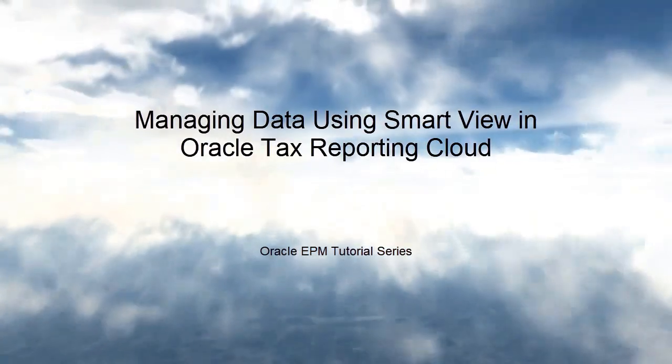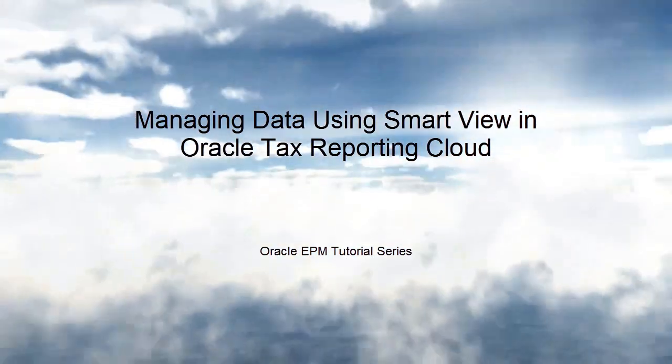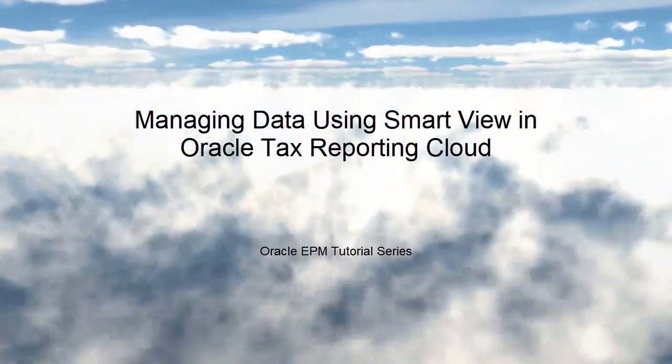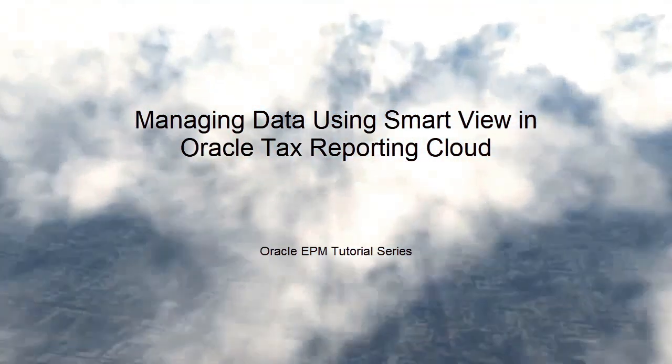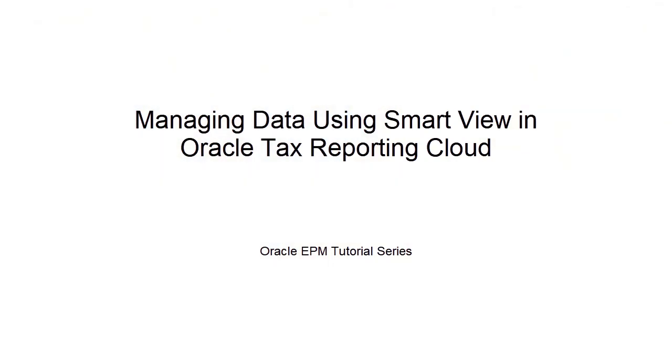In this tutorial, we'll show you how to manage data using SmartView in Oracle Tax Reporting Cloud.